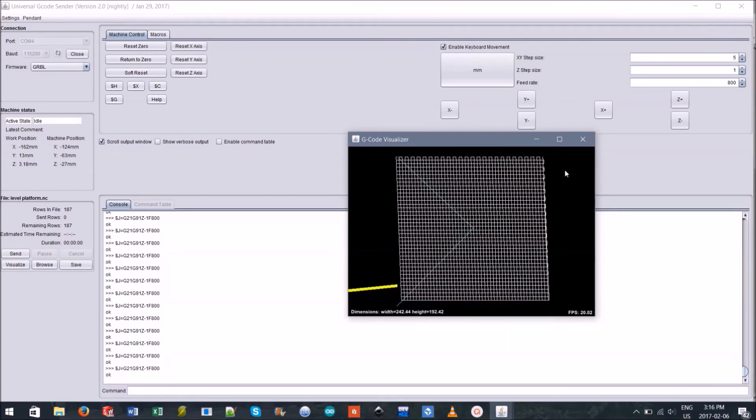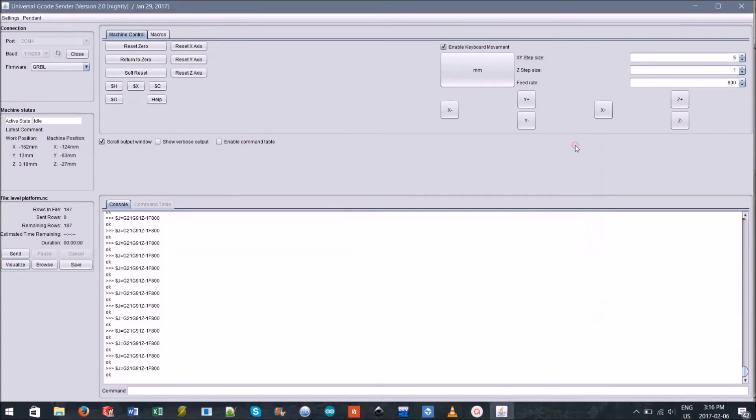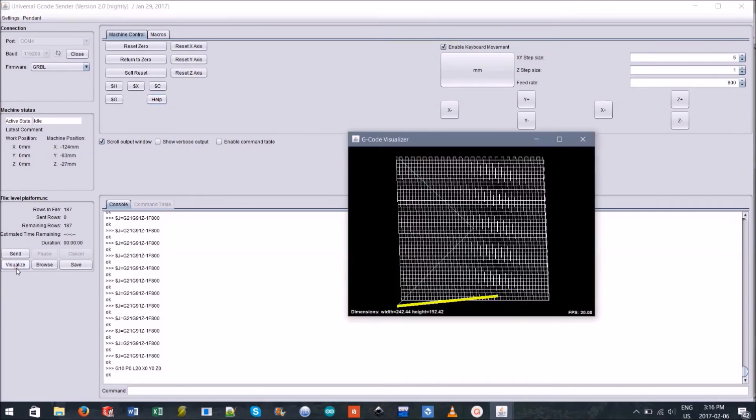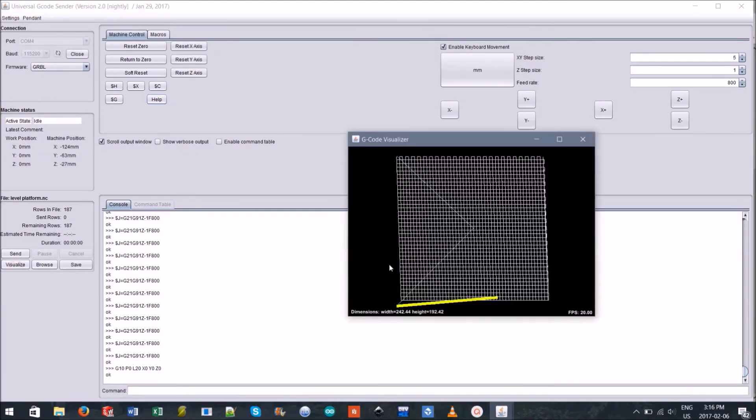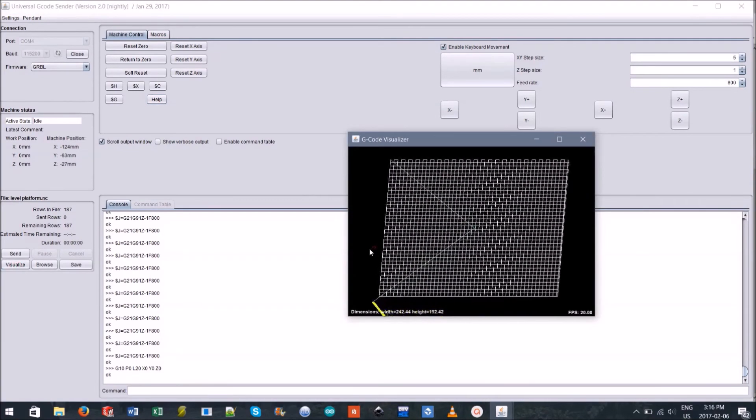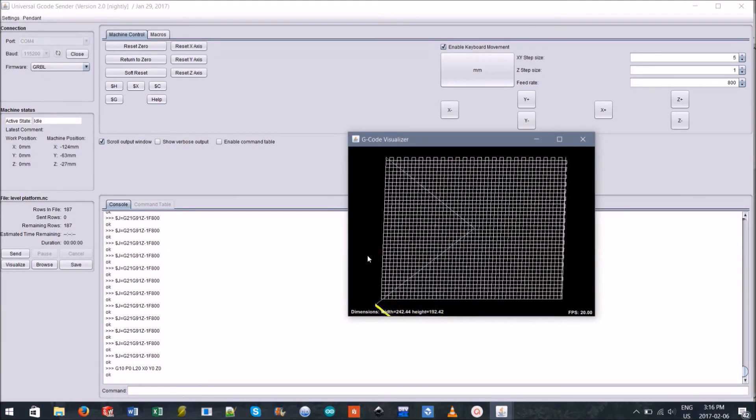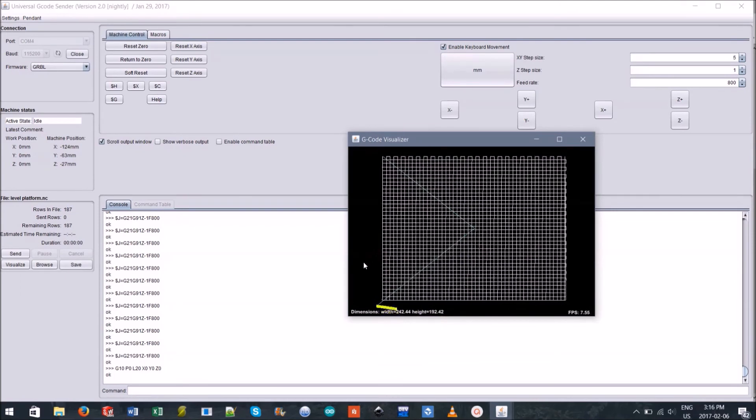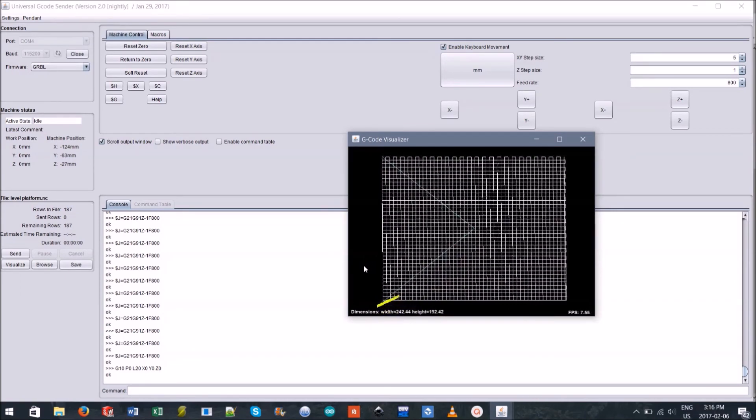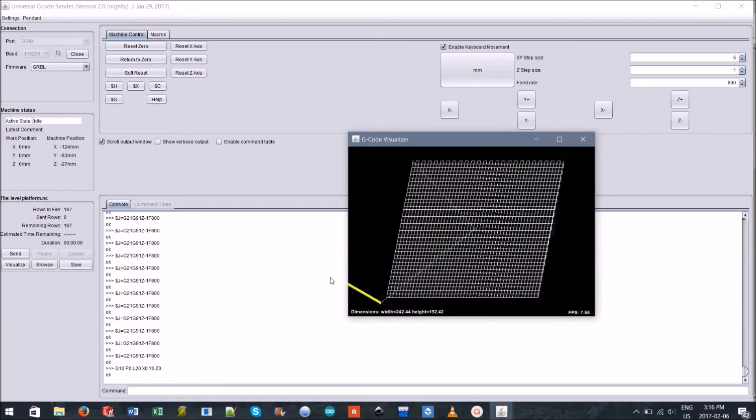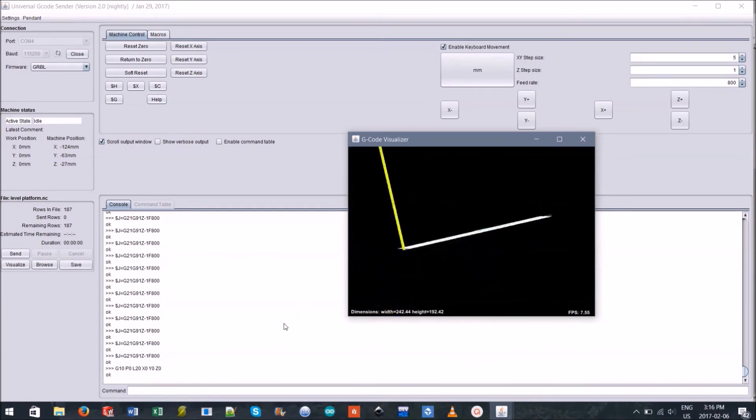You can do this by clicking Reset Zero in the Machine Control tab. As previously mentioned, this will reset all of the work position coordinates and set the origin for cutting. You'll be able to see this change once you visualize the cut again.